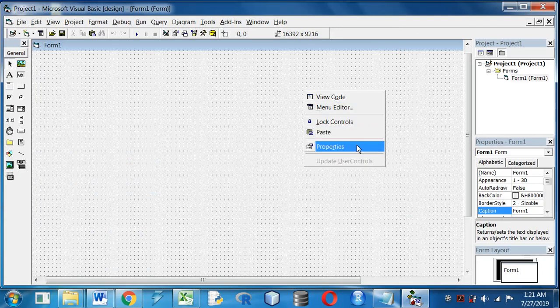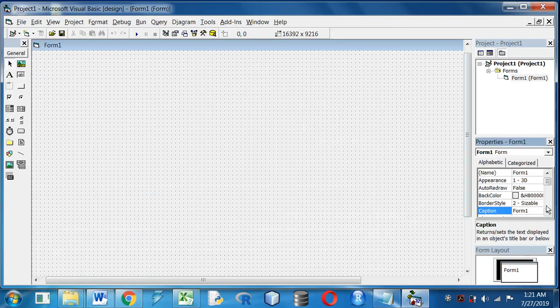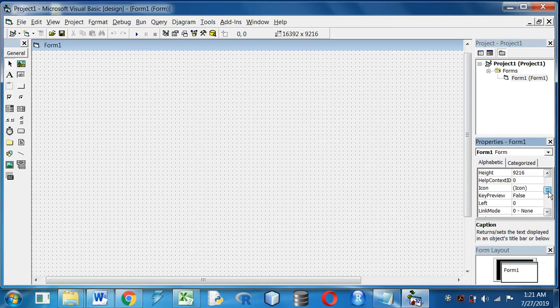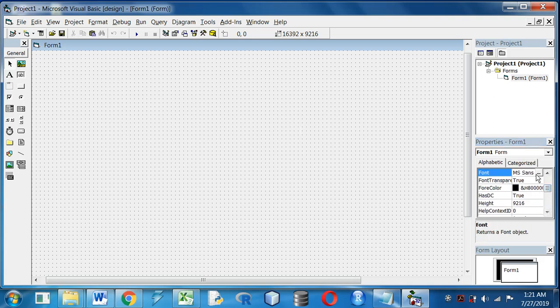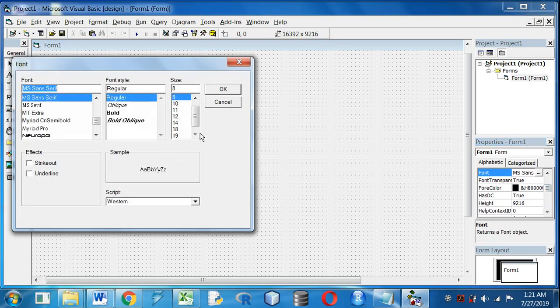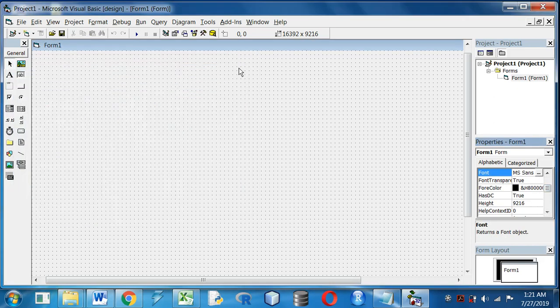First I will increase the font size of the form. Let's make it 18. Then our caption.